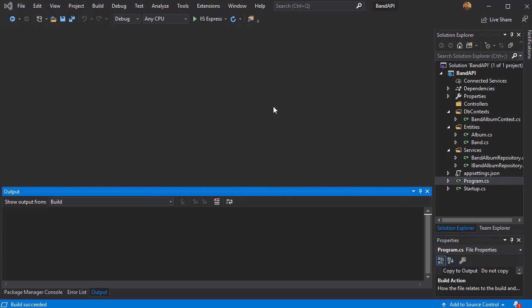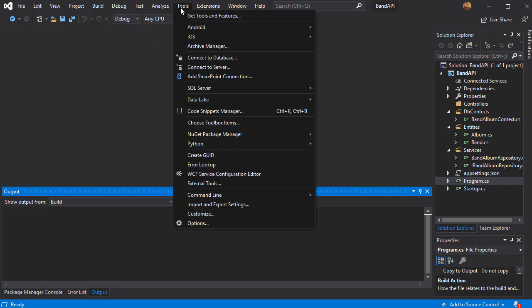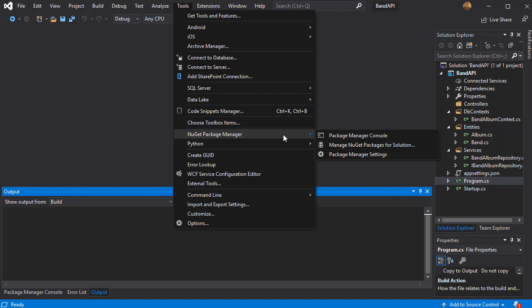So let's create the database and to do that we will use the migration. Let's go to Tools, NuGet Package Manager and from there choose Package Manager Console.